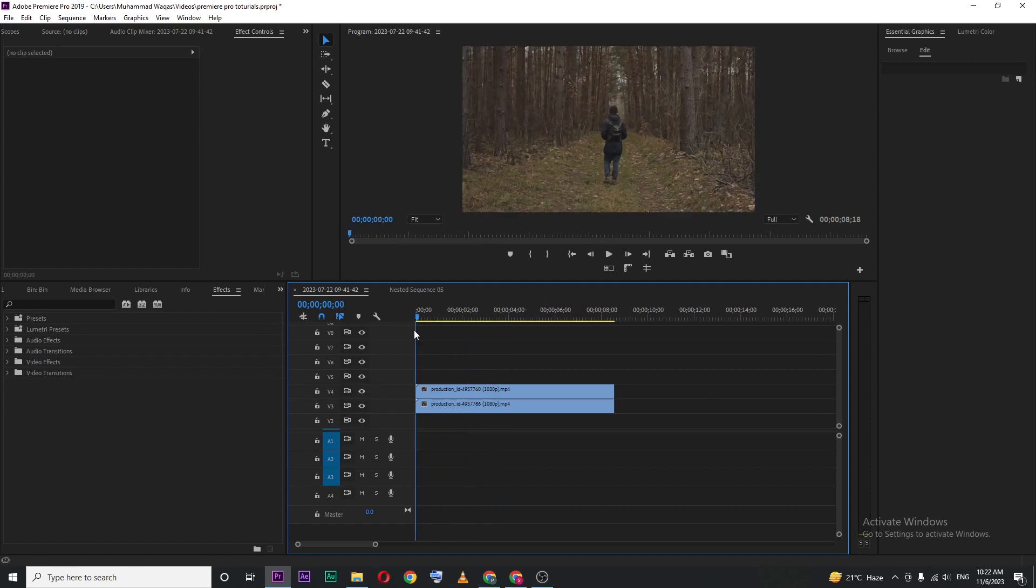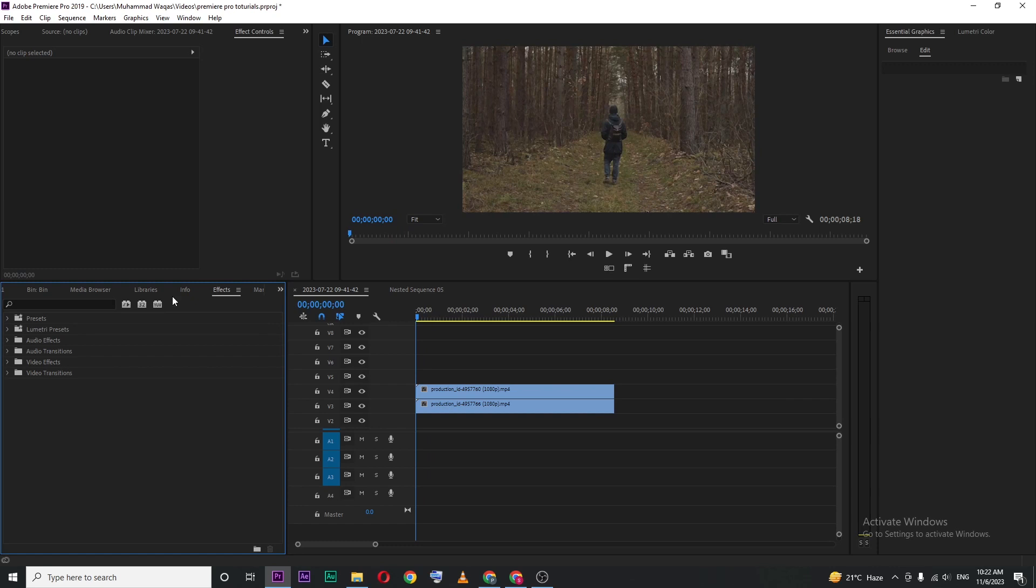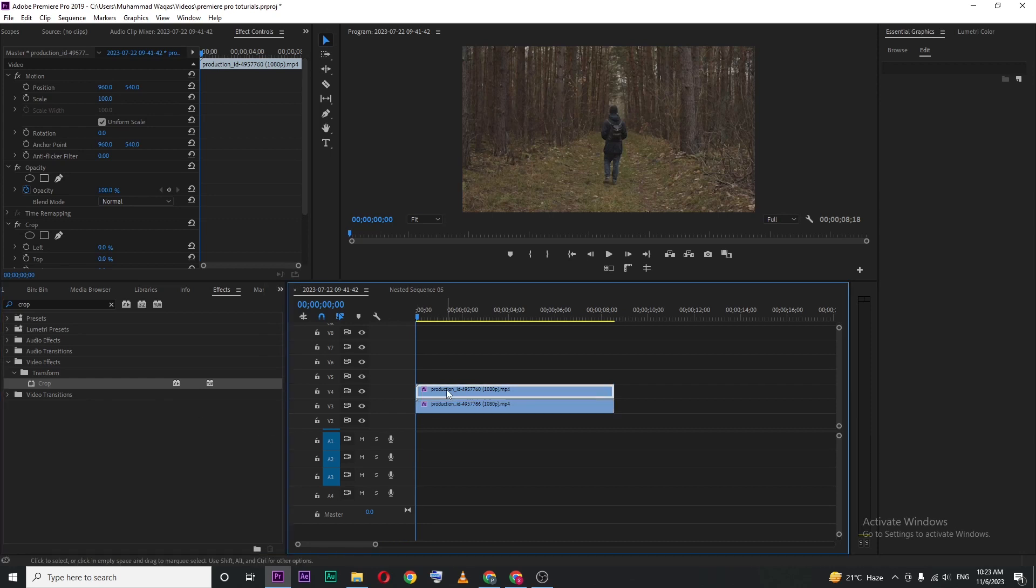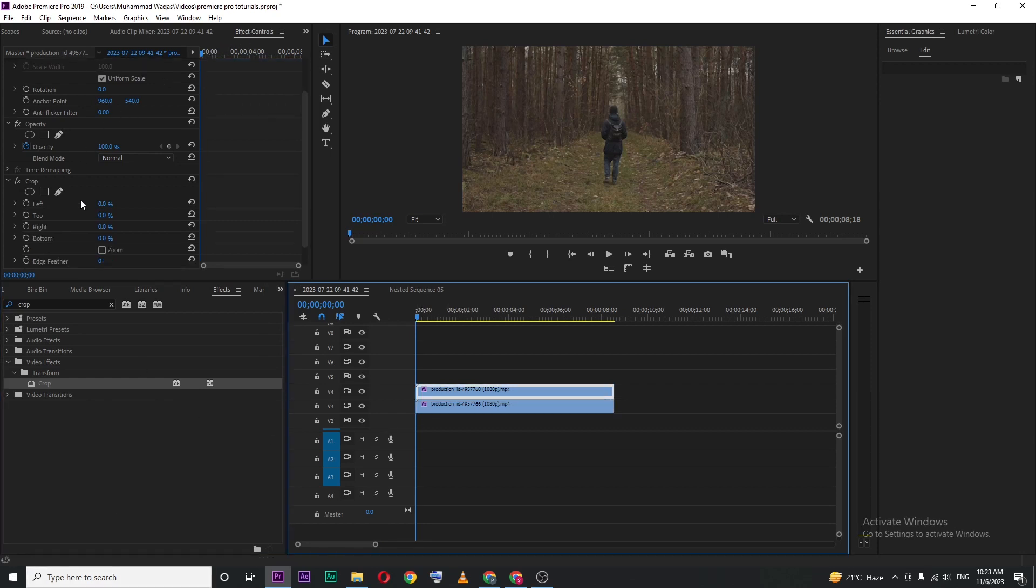I want to put them side by side. For that, click on Effects and search for Crop. Drag this effect onto both video clips, select the first one, and then go to Effects Control. Here you can see the Crop effect.